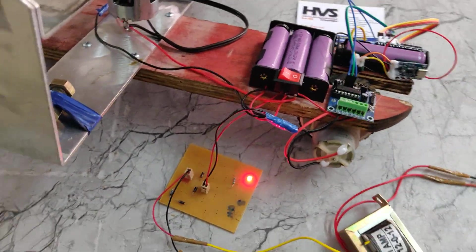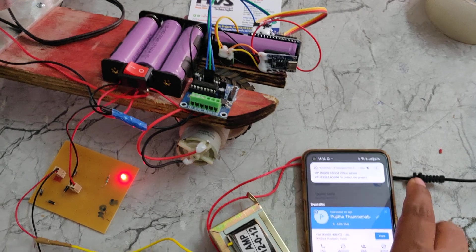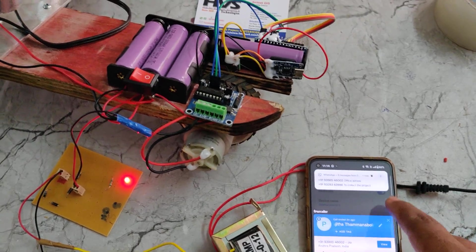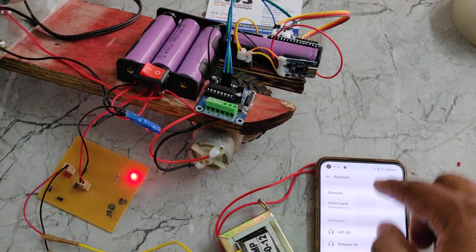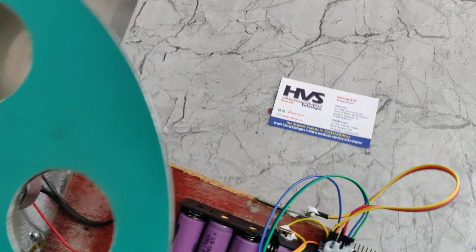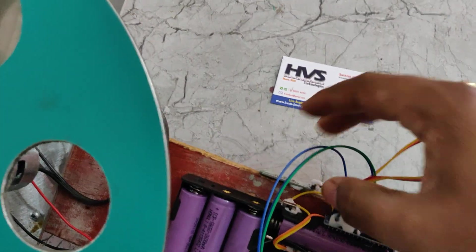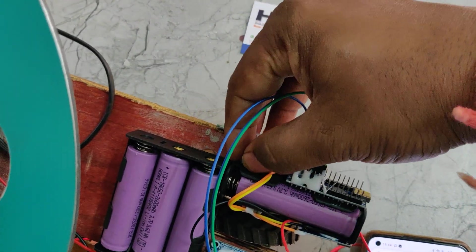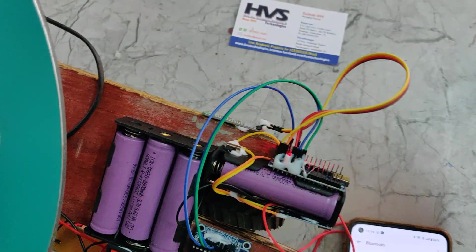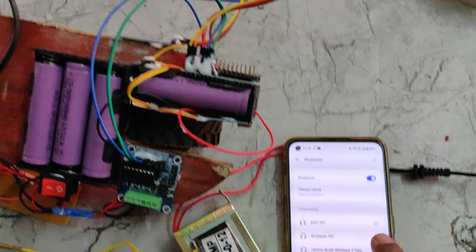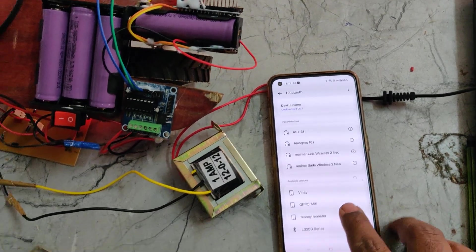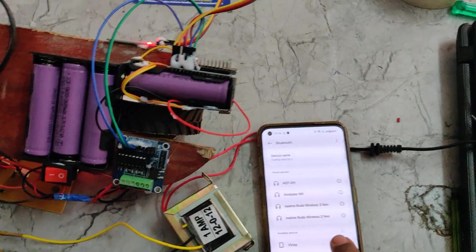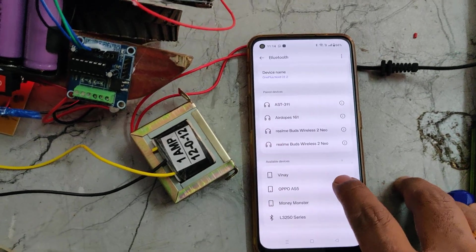Now before demonstration, we need to pair this system through Bluetooth. Here is the main on-off switch for the whole microcontroller section. Just turn this on. The lights will blink very fast. Initially we need to pair the system. Go to settings of your Bluetooth.